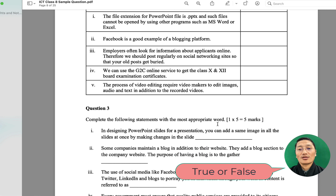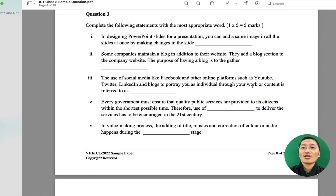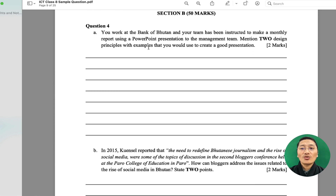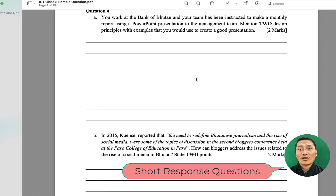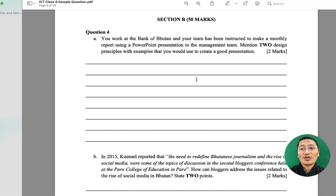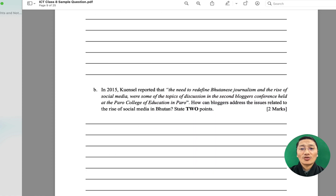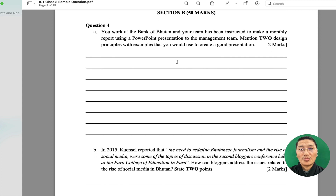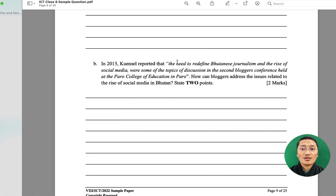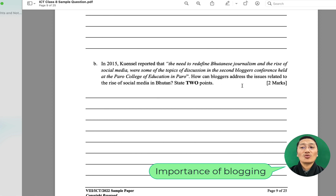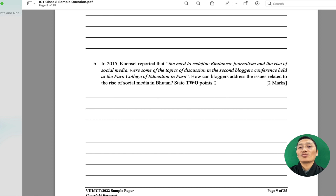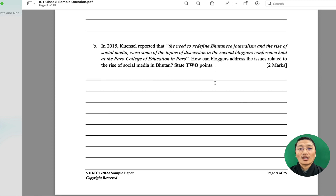Question two is the true or false question, and question three is the completion question — filling in the blanks. Then Section B is the short response question, where children will have to write their answers. Question four (A) is related to PowerPoint presentation — specifically the design principles needed for a good presentation. Question four (B) requires students to write about blogging: how bloggers can address issues related to the rise of social media in Bhutan, stating two points.